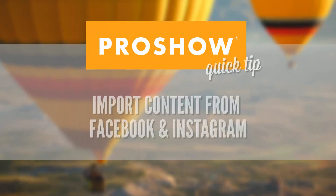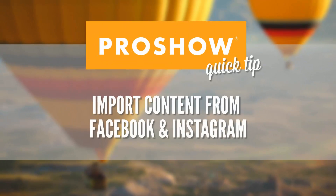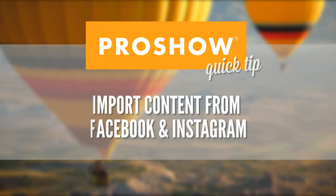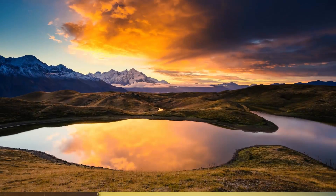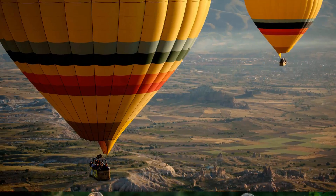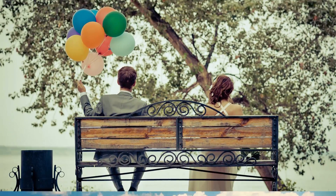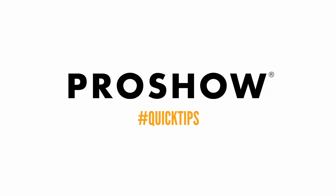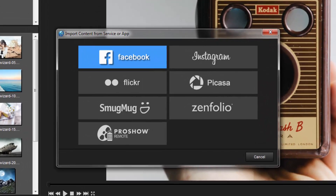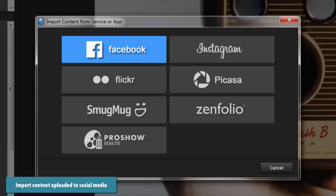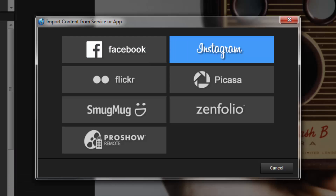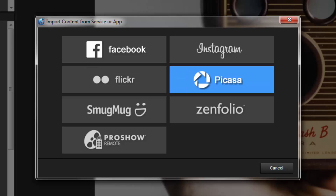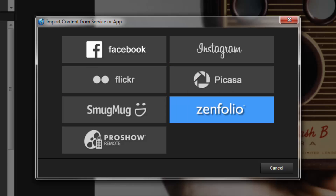In this quick tip, I'll show you how to import content from Facebook and Instagram. ProShow makes it easy to add photos that you've already uploaded to a variety of online services, including Facebook, Instagram, Flickr, Picasa, SmugMug, and Zenfolio.